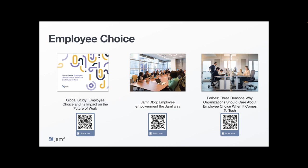The second is a blog post highlighting some examples of customers who implemented a choice program and the benefits they've seen so far. And the last is a Forbes blog by Jamf CEO Dean Hager covering the three main reasons organizations should consider an employee choice program.